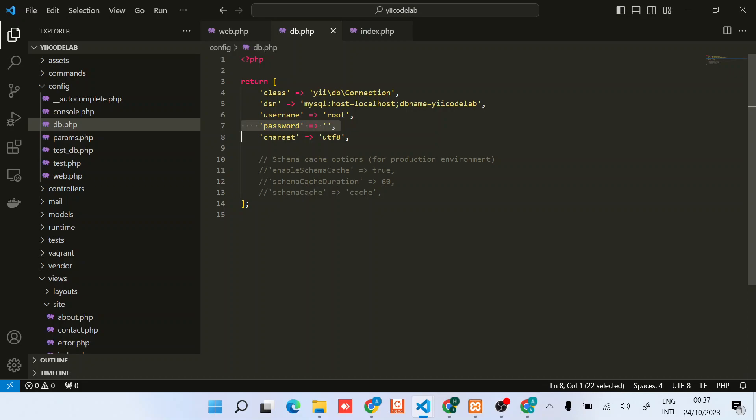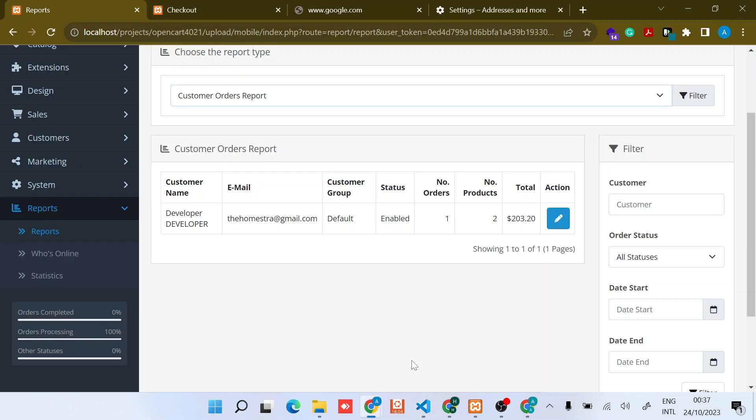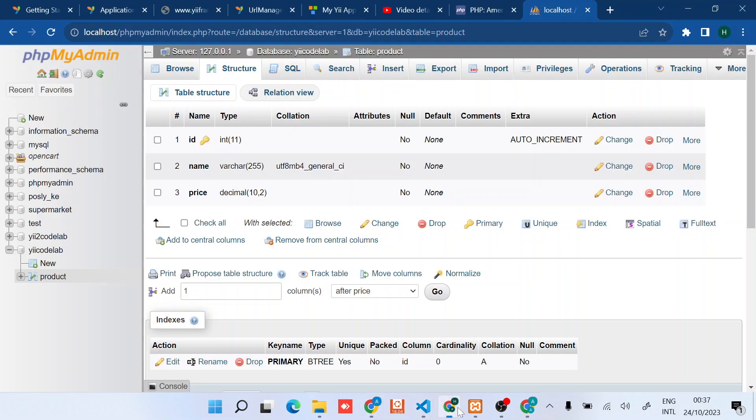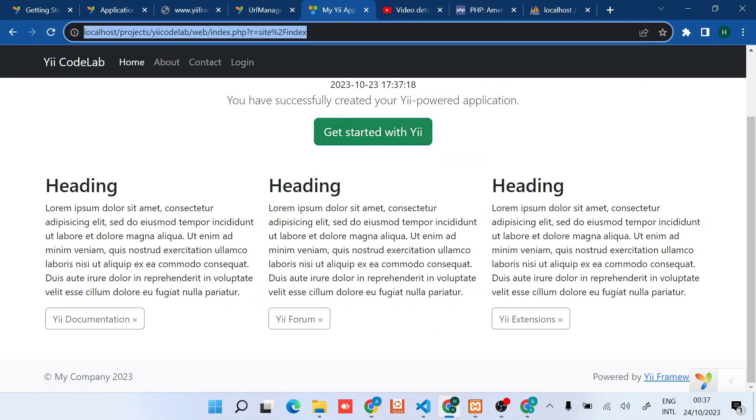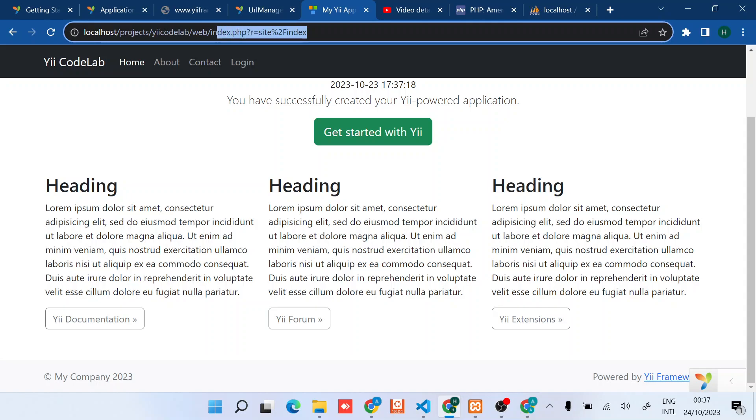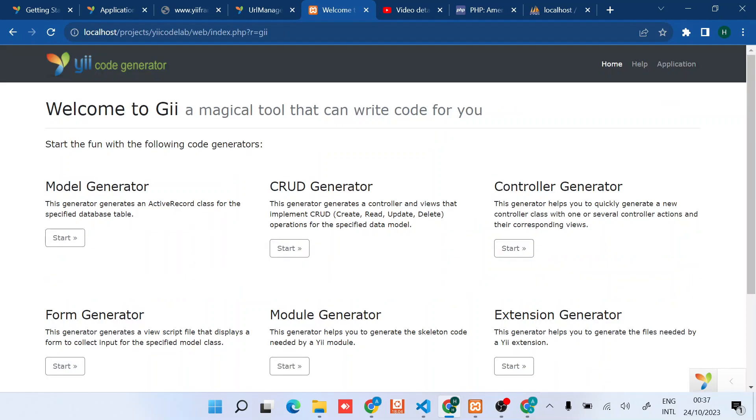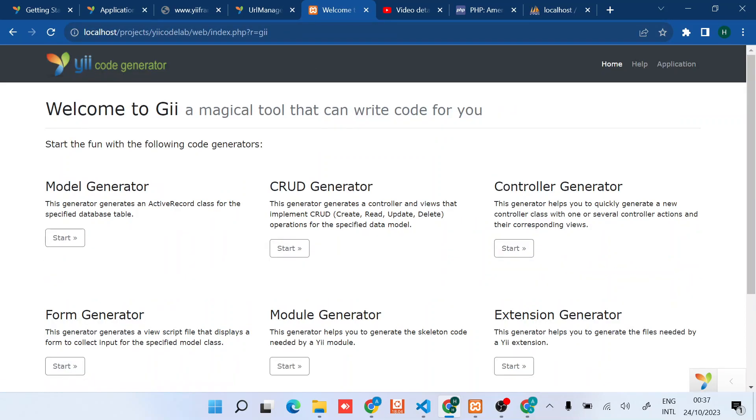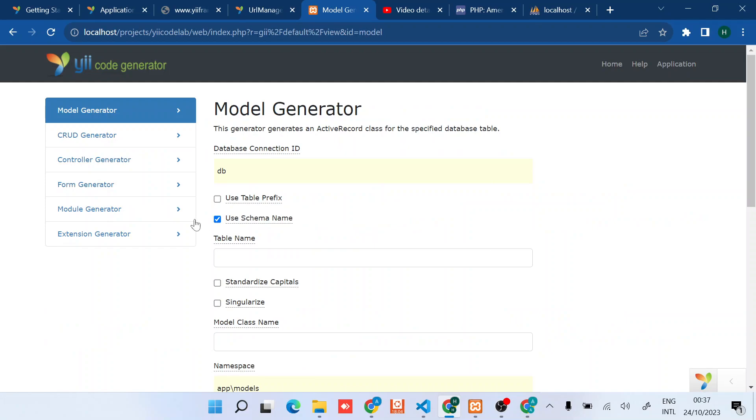And then save. Once you save that, let me refresh the app, ensure there's no any other issue. Now the easiest way to check that you are connected to the database is to try and run this Yii2 code generator, it's called Gii generator.